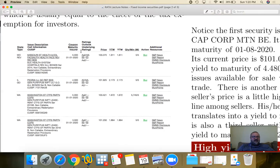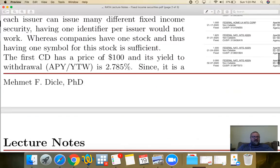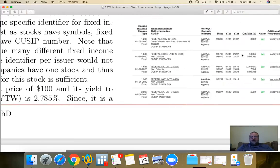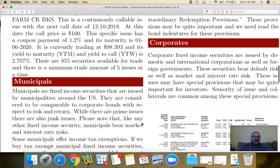Here are some examples — you can see the coupons, maturities, and prices. When a bond sells above 100, it's referred to as a premium bond because its price is more than $100. When it sells for less than 100 — as seen in some agency examples — it's referred to as a discount bond. A discount bond sells below 100; a premium bond sells above $100.